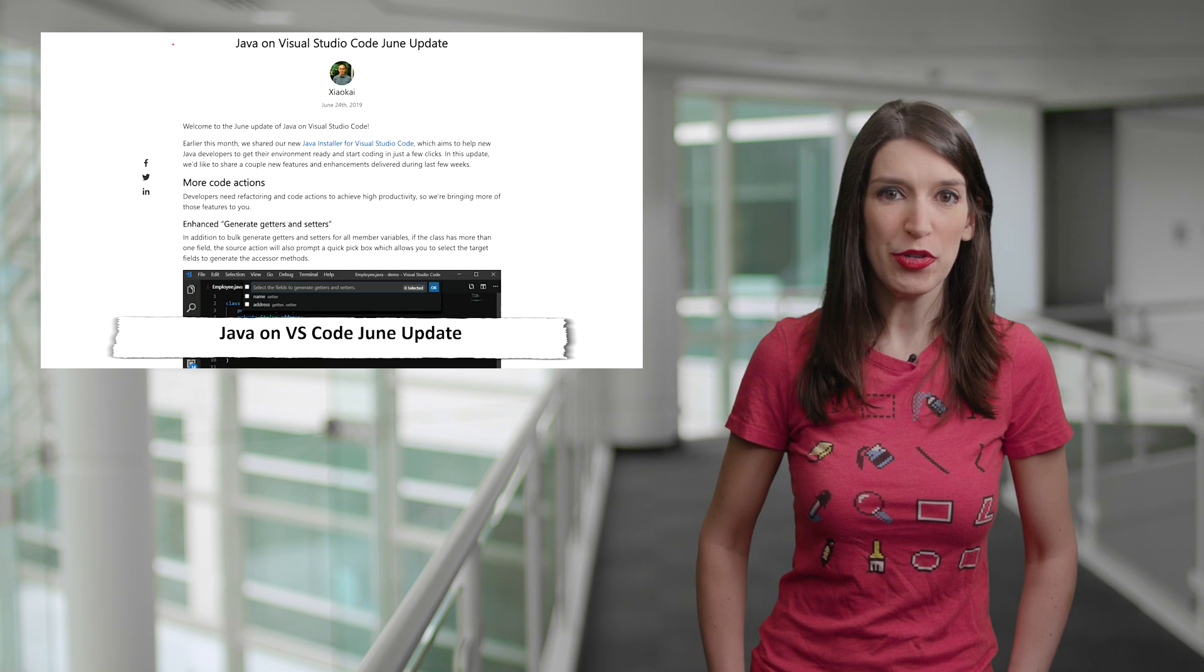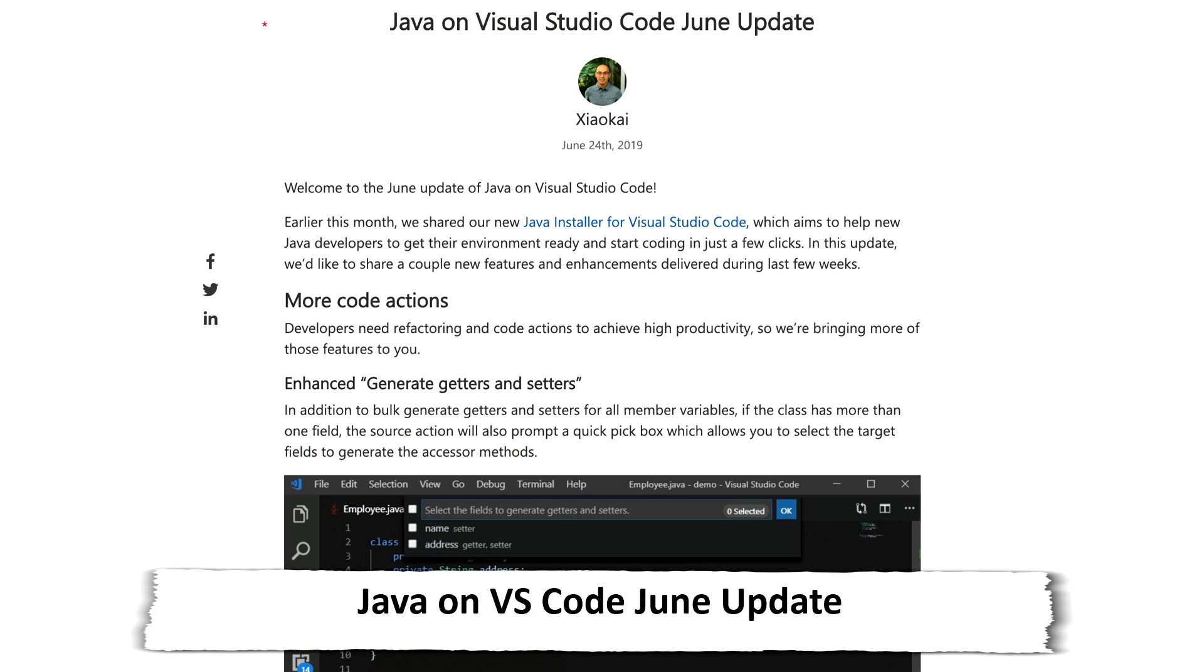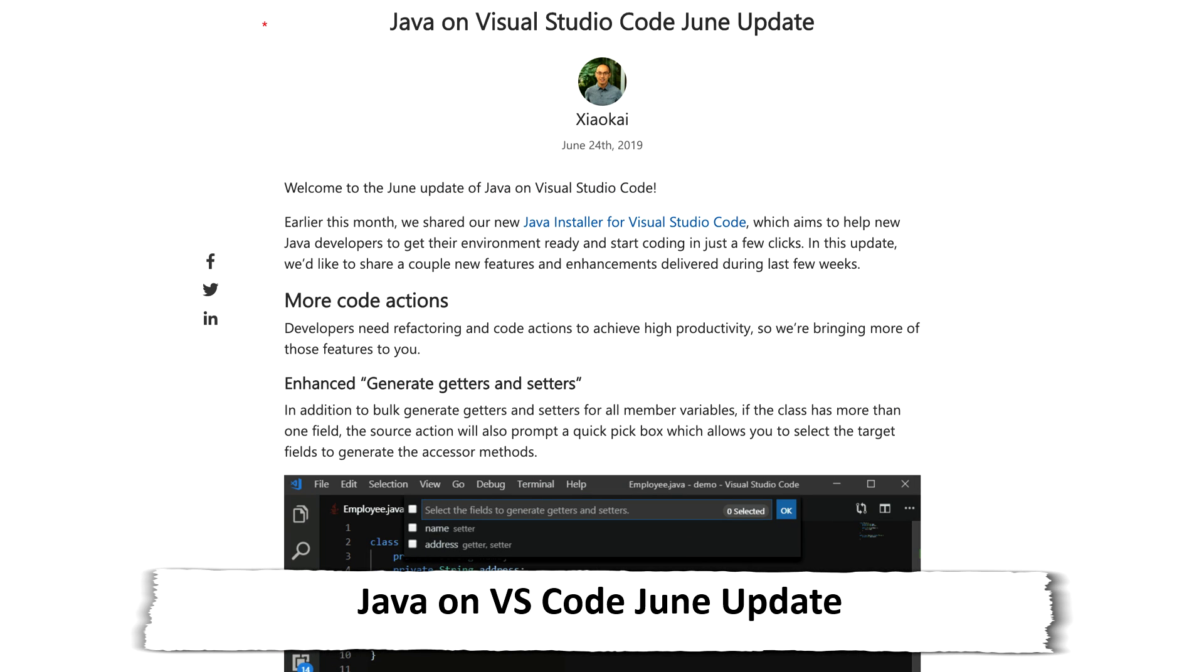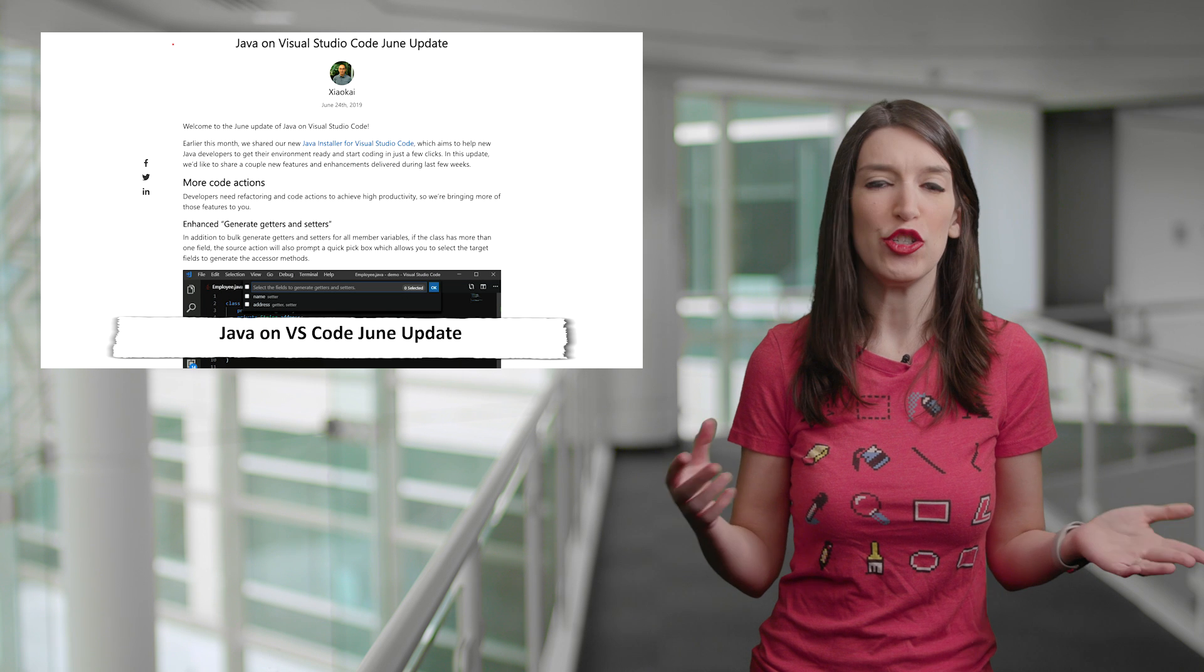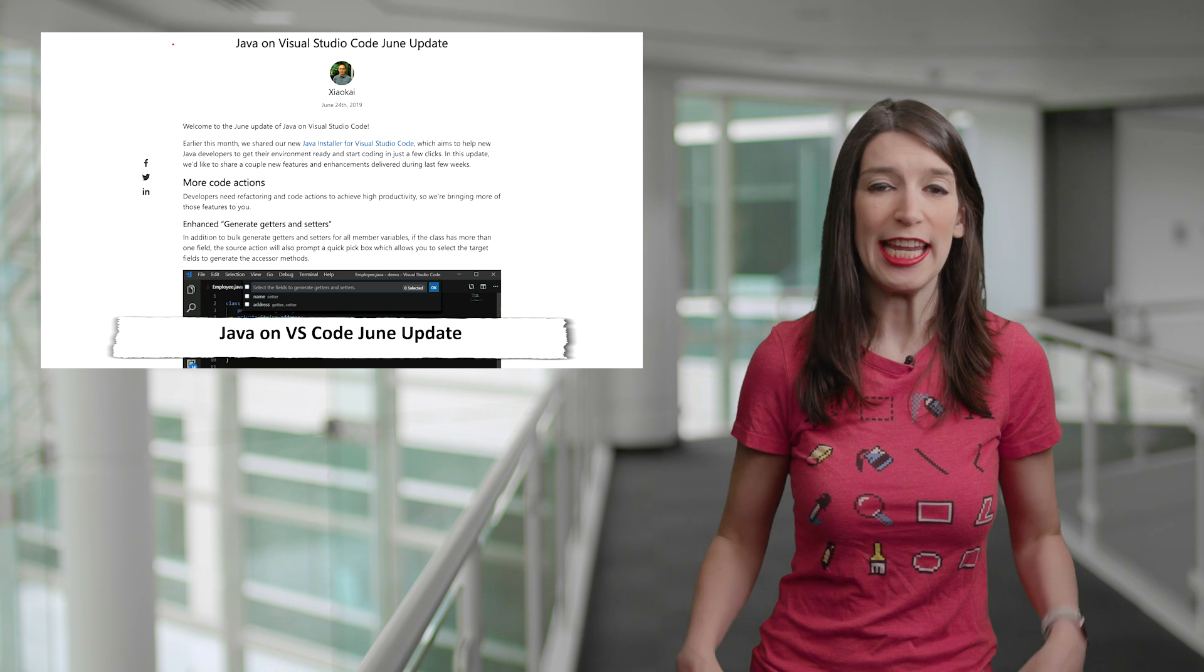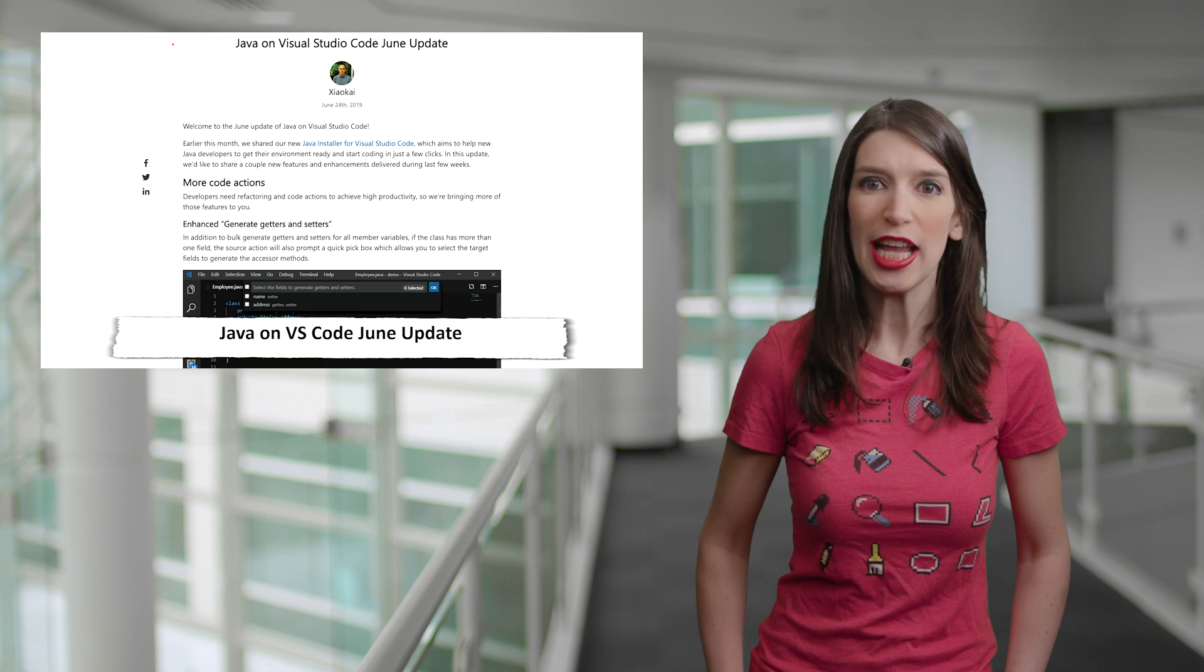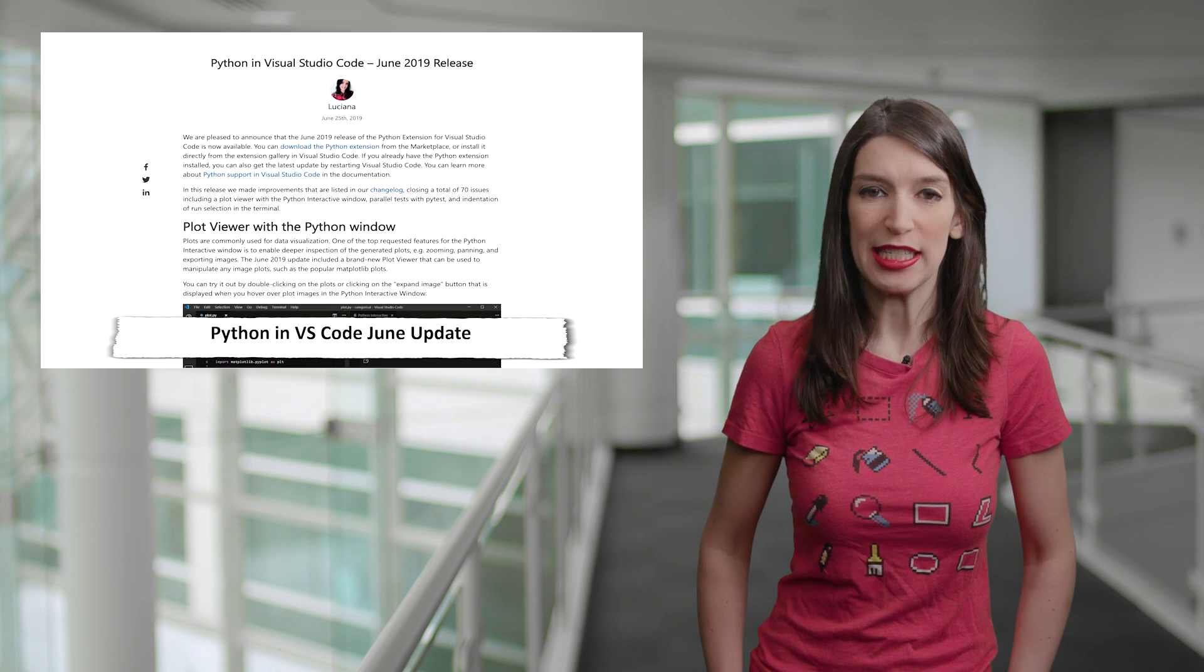In some Visual Studio Code news, both the Java and Python teams announced monthly updates to those languages. And so for Java, those updates include new code actions like the ability to generate delegate methods and constructors, as well as some performance improvements.